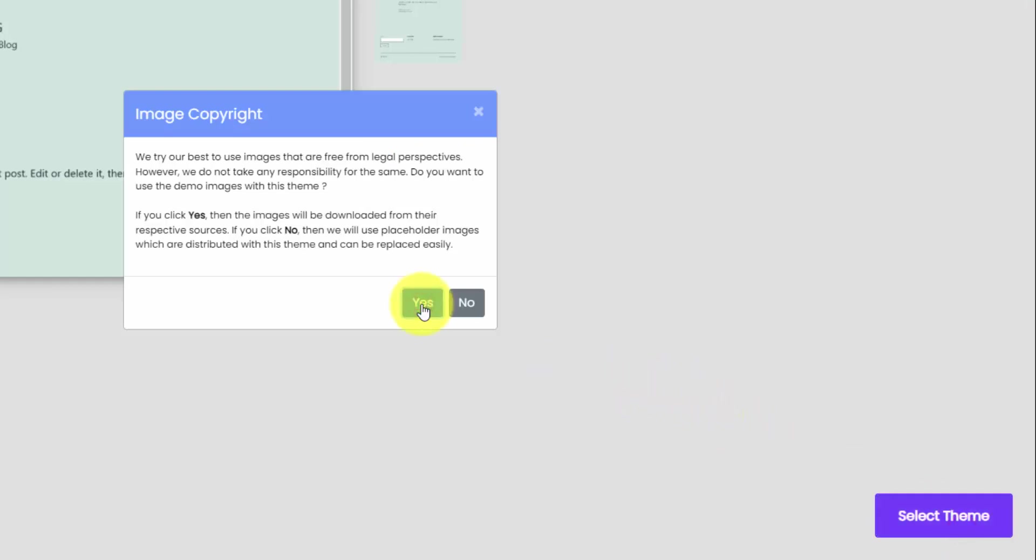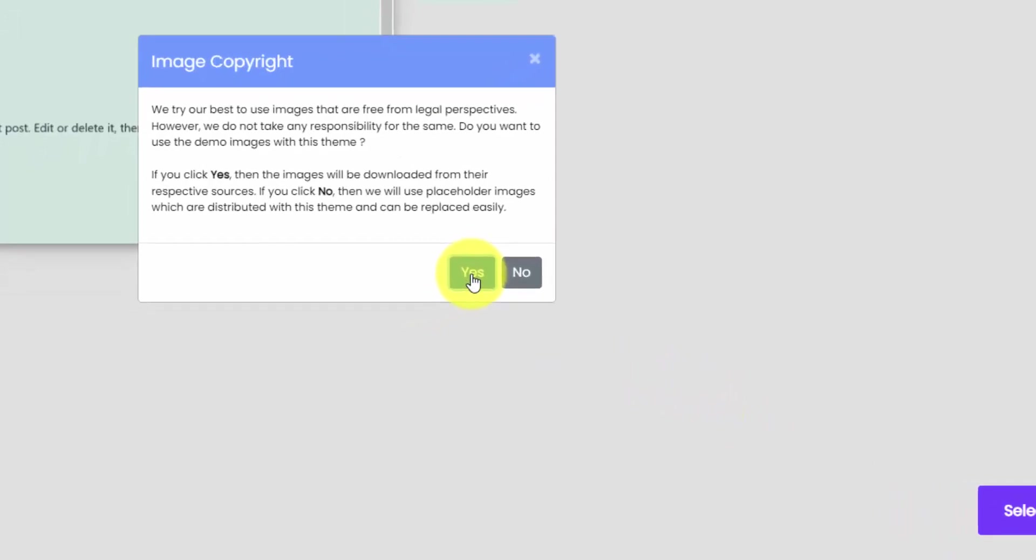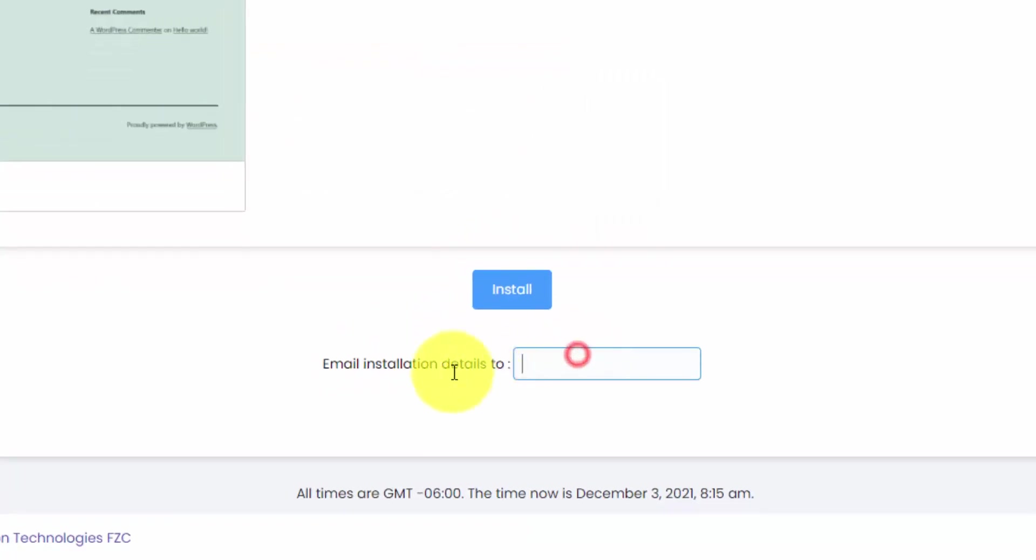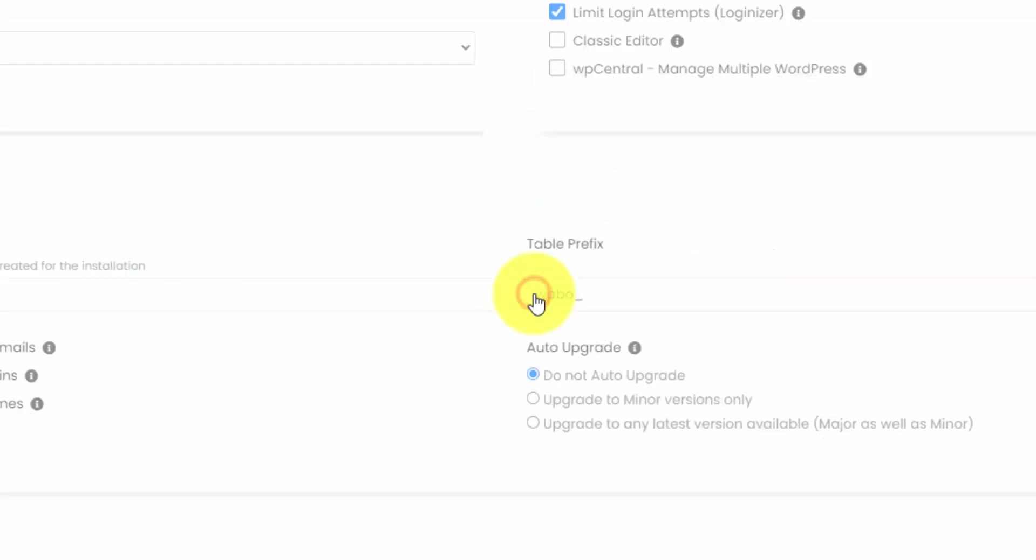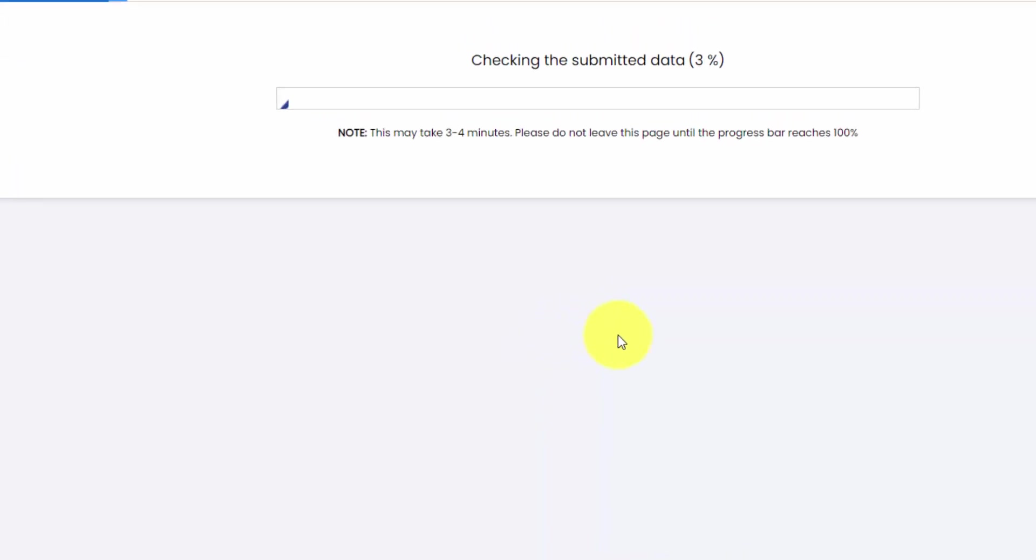Click yes on this image copyright message. And then you can also email your username and password and other installation details if you like. I'll include a copy to the admin address I set above. And then we'll hit the install button and hopefully everything works here.